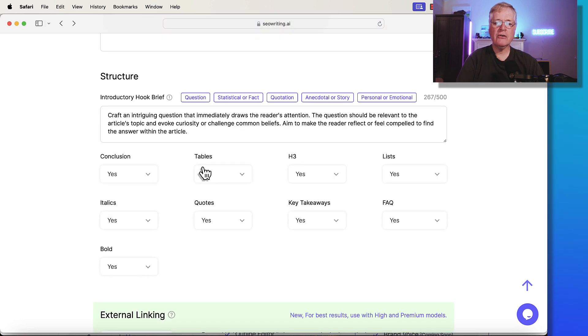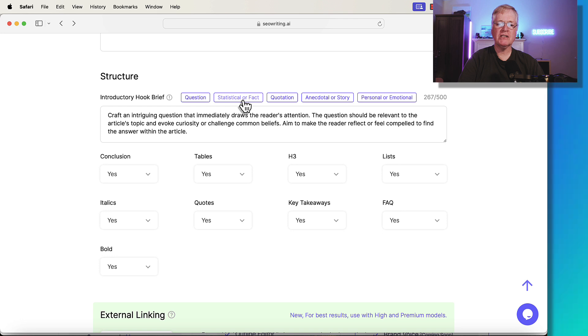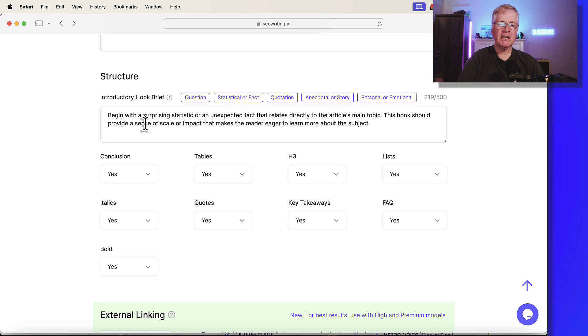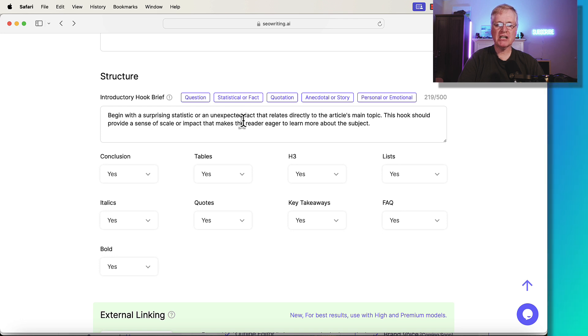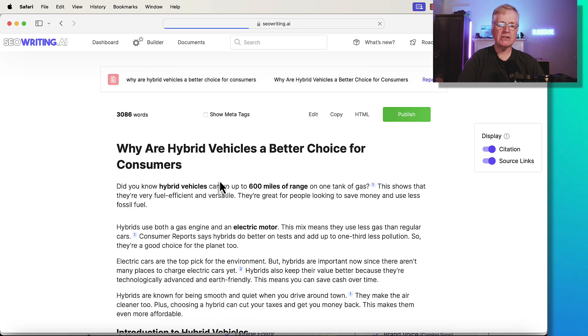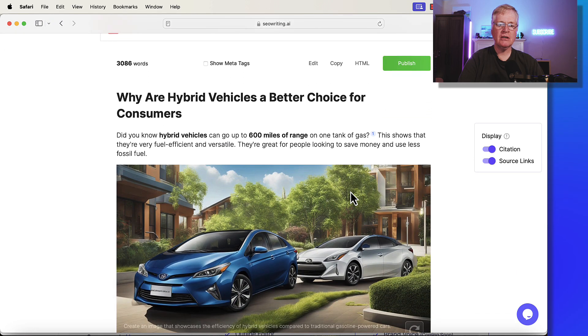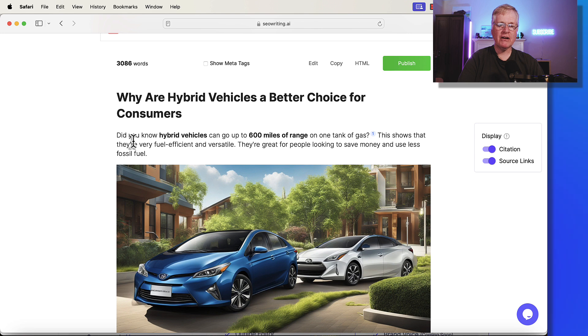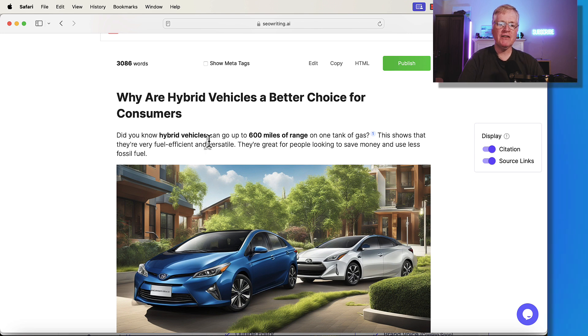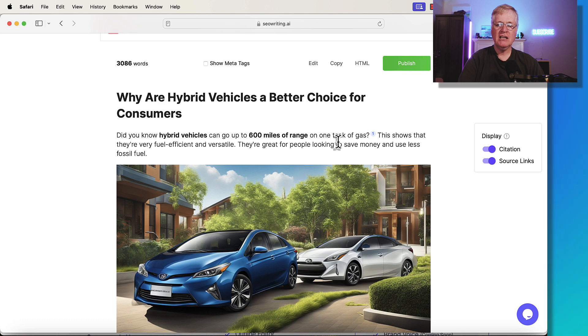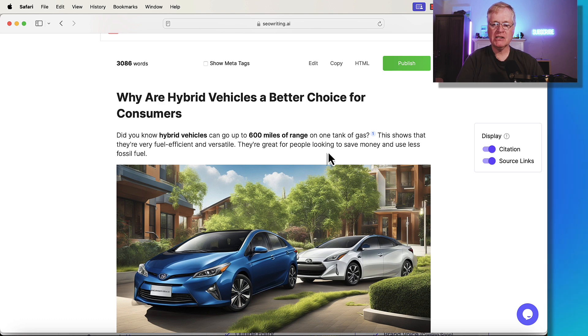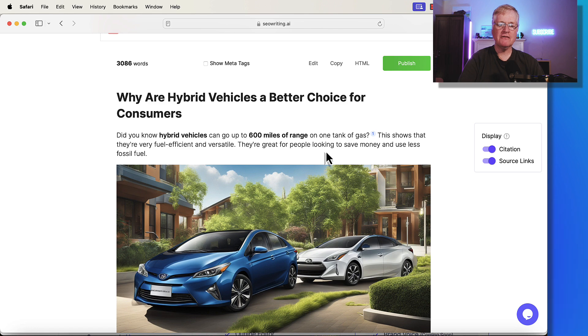The next article I created used that introductory hook brief that was dealing with a statistic or a fact. So begin with a surprising statistic or an unexpected fact. I wrote this article. Why are hybrid vehicles a better choice for consumers? And it starts right off with a very intriguing fact. Did you know hybrid vehicles can go up to 600 miles of range on one tank of gas? This shows that they're very fuel efficient and versatile. They're great for people looking to save money and use less on fossil fuels.